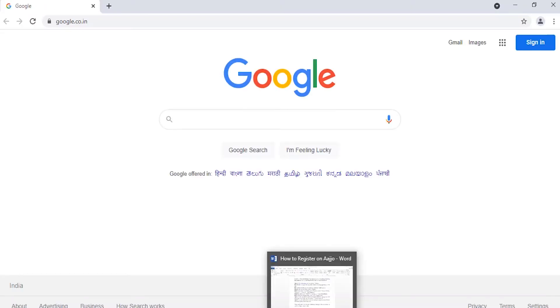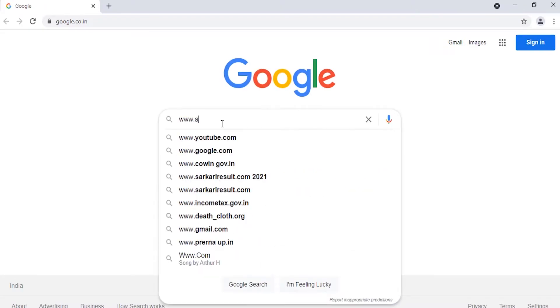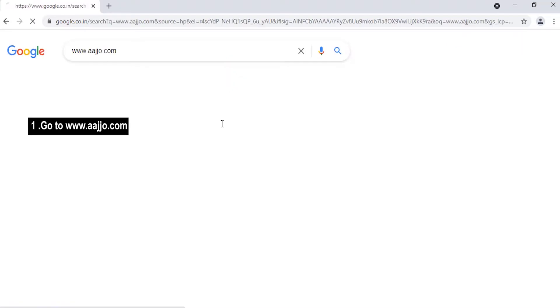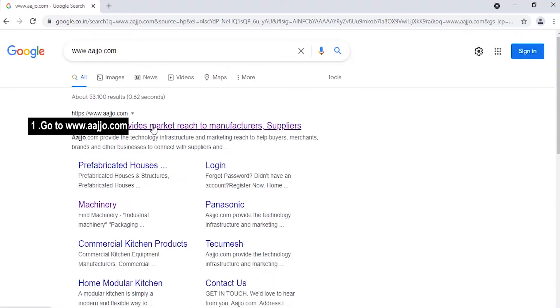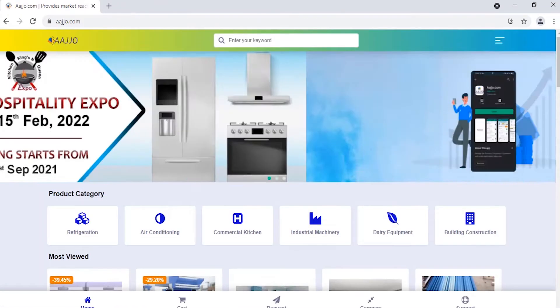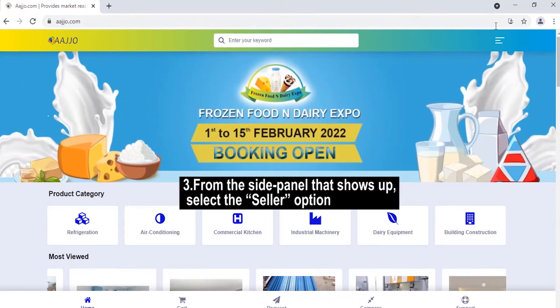First, go to www.adjo.com from your web browser. Next, once you reach the Adjo.com page, click or tap on the menu icon located at the top right corner of the page.